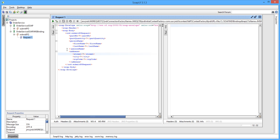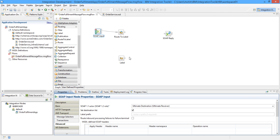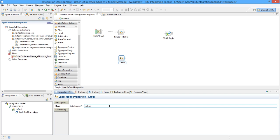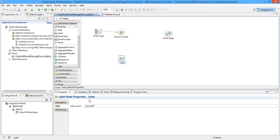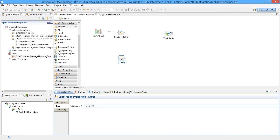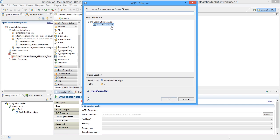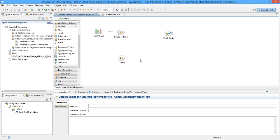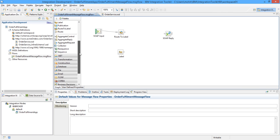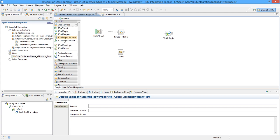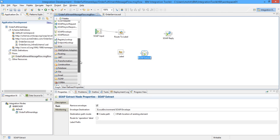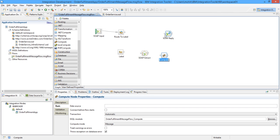The name of the operation is 'submitpo', so I am giving this name of the operation in the label node. It means if any request received via SOAP input node has the operation name as 'submitpo', this label node will receive the request. Let's configure the SOAP input node — we need to browse the WSDL file: OrderService.wsdl. Now I need to form a response, so I am going to use the SOAP extract node along with one compute node and SOAP reply node.